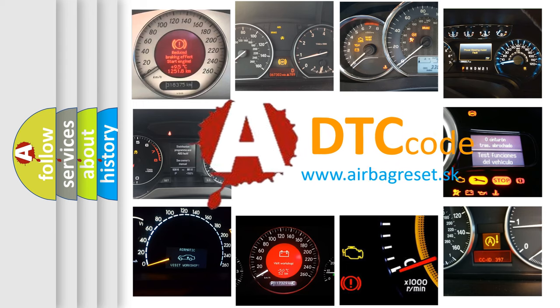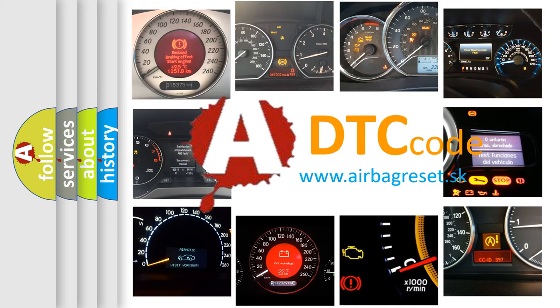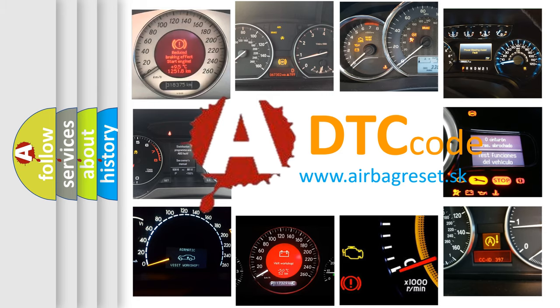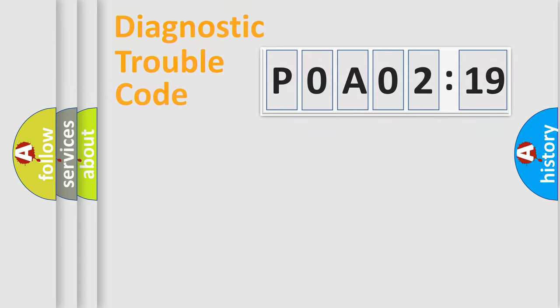What does P0A02719 mean, or how to correct this fault? Today we will find answers to these questions together. Let's do this.